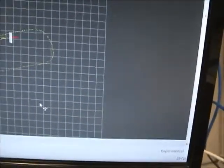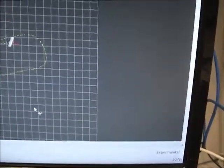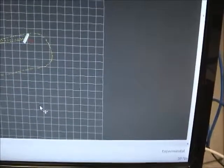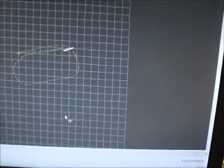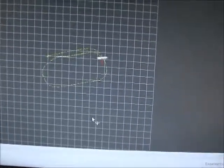He's going to do it again, and you can see it does loop closure as it goes more and more around.